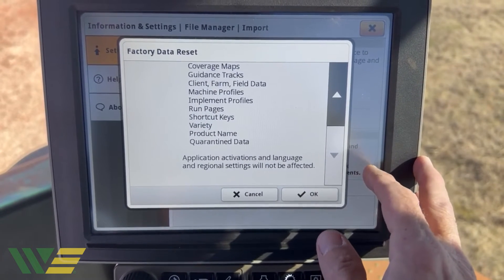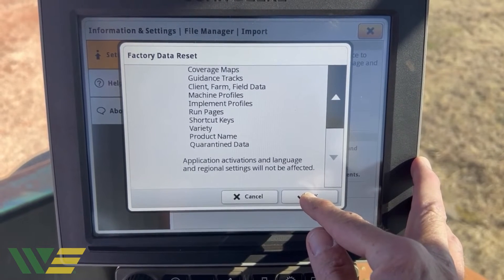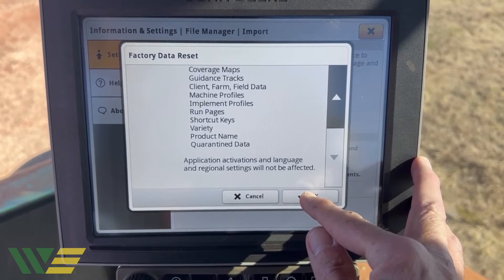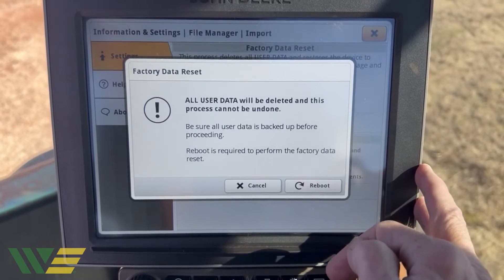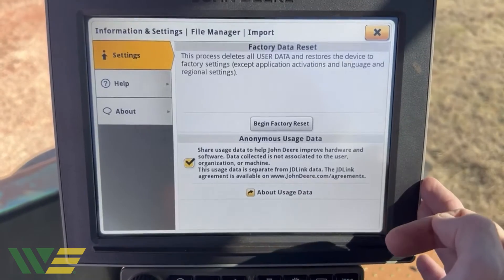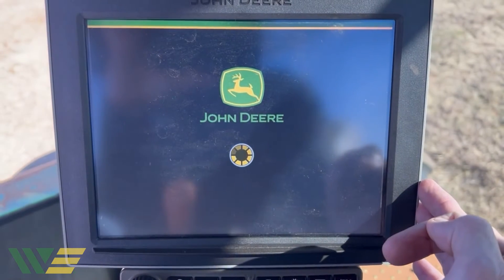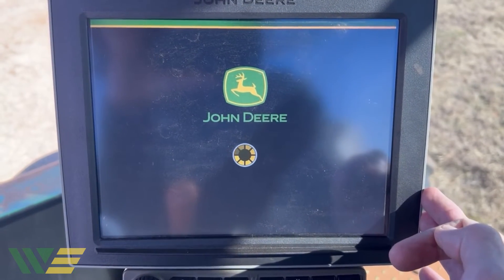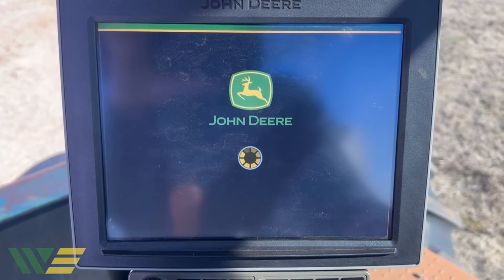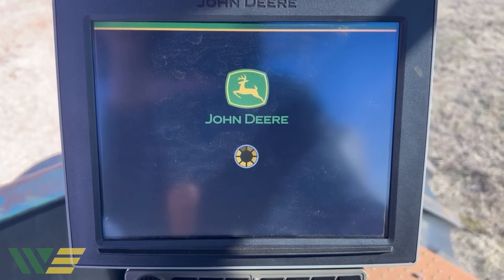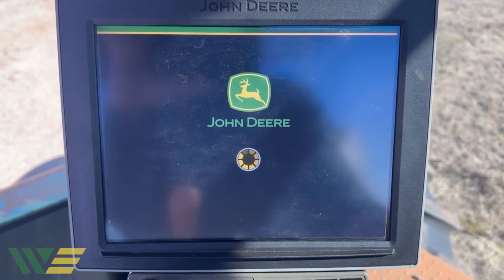Basically, it's going to wipe this display out. So if you're sure that's what you want to do, hit OK, then hit Reboot. The display will reboot itself, and when it comes back up, it'll be like a brand new display.